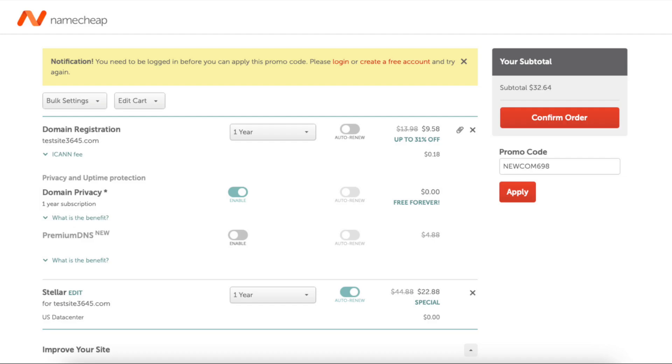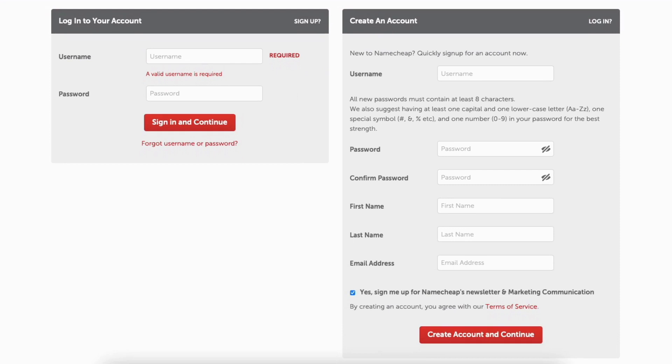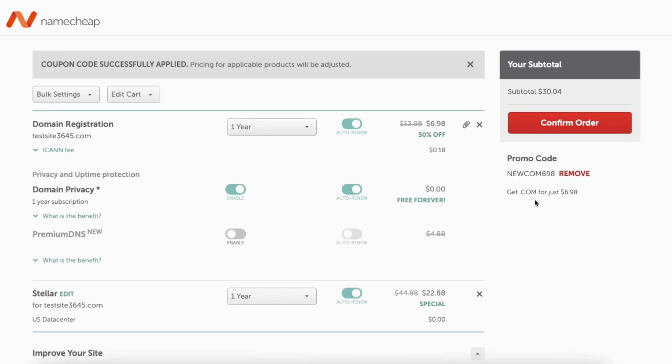Click apply. You'll see a notification show up here at the top. You'll just need to create a free Namecheap account to use the promo code. I'm going to click create a free account. Input the information you like. Click create account and continue. Paste the promo code. Click apply. You'll now see the discount amount showing.